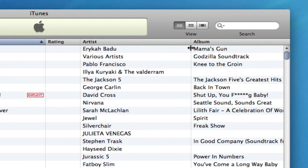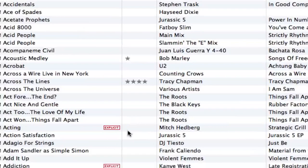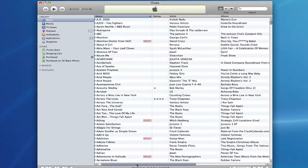I can also adjust the order in which these columns appear by clicking and dragging the header. Now you'll notice that I have a scroll bar here that goes horizontally, and I can see all the columns that might be hidden if my iTunes is a little bit too small.